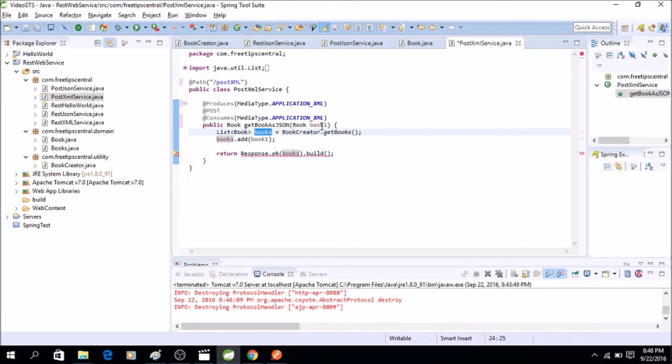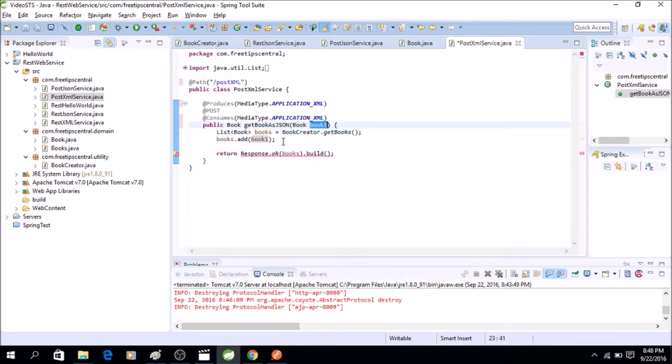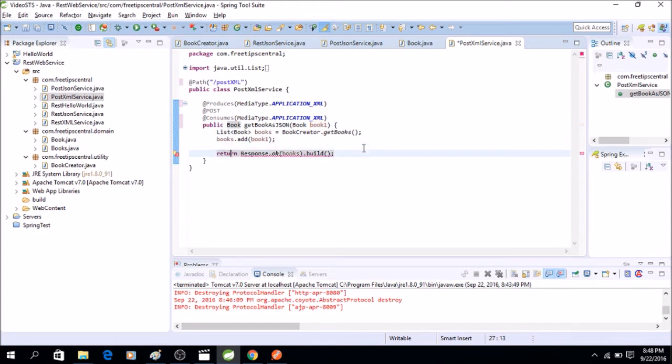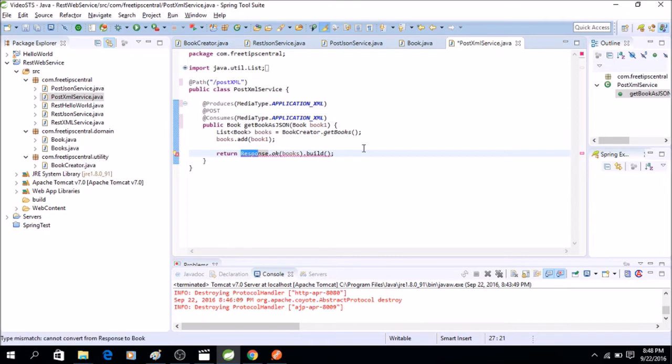Now that ArrayList is getting returned in this book, so whatever data is sent as XML will be through the book object and that book is renamed as book one and it's added to the ArrayList. Now finally I will actually return the same book object from this method.